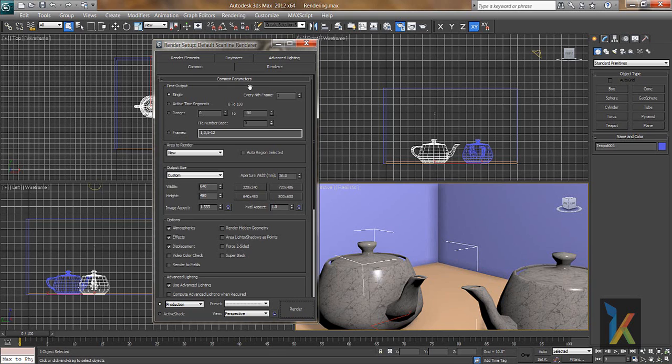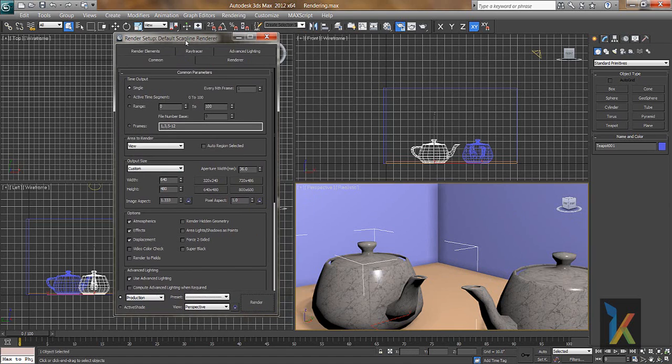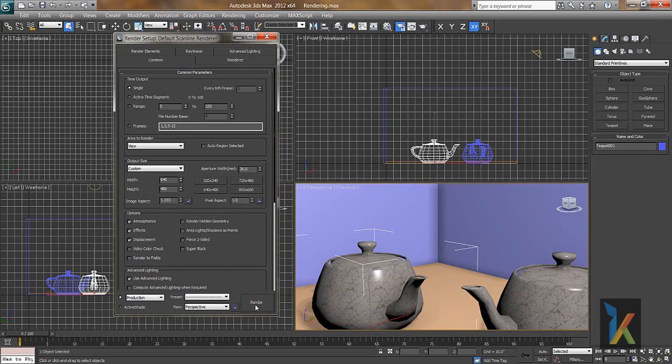First, if you see the common parameters, there is a time output. Basically, if you want one single image of what we did right now, we have to keep it on single. I'll just make the render while keeping single as hit. You render or you can press F9 on your keyboard, that's the shortcut for render.